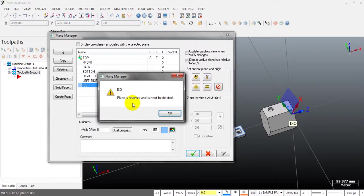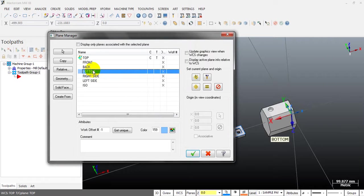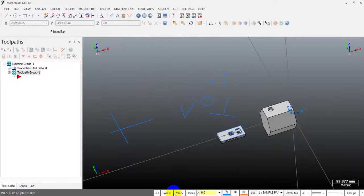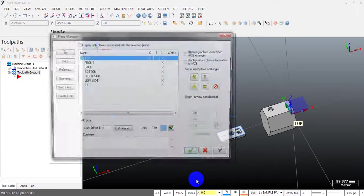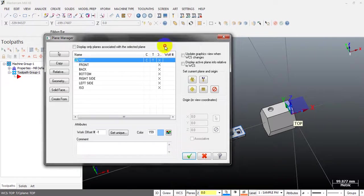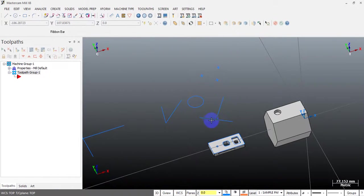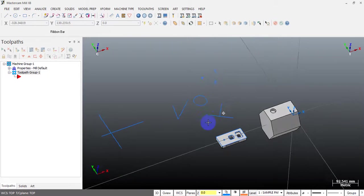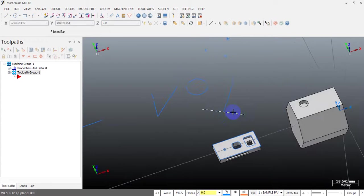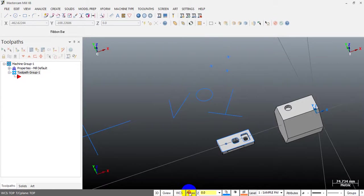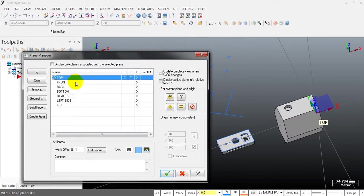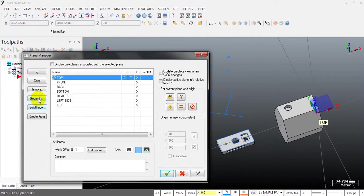Mastercam does not allow us to delete the default coordinate systems. Now I will show you how to create a custom coordinate system. We can move through the Plane Manager window, and Mastercam allows two most-used options to create a coordinate system.